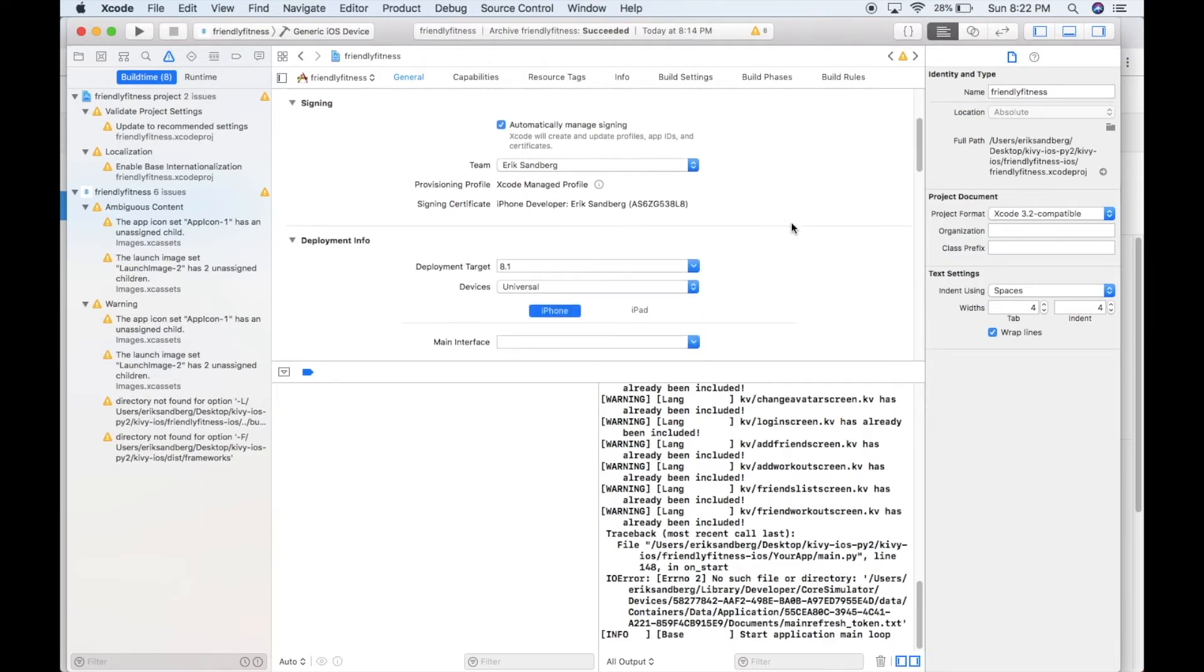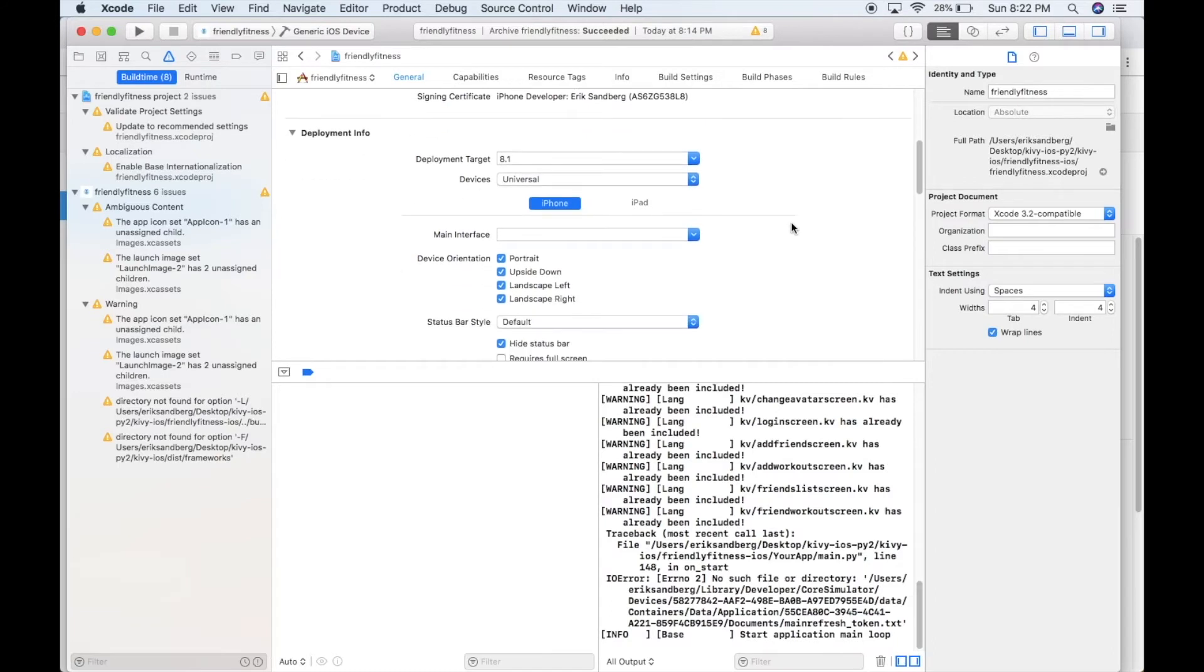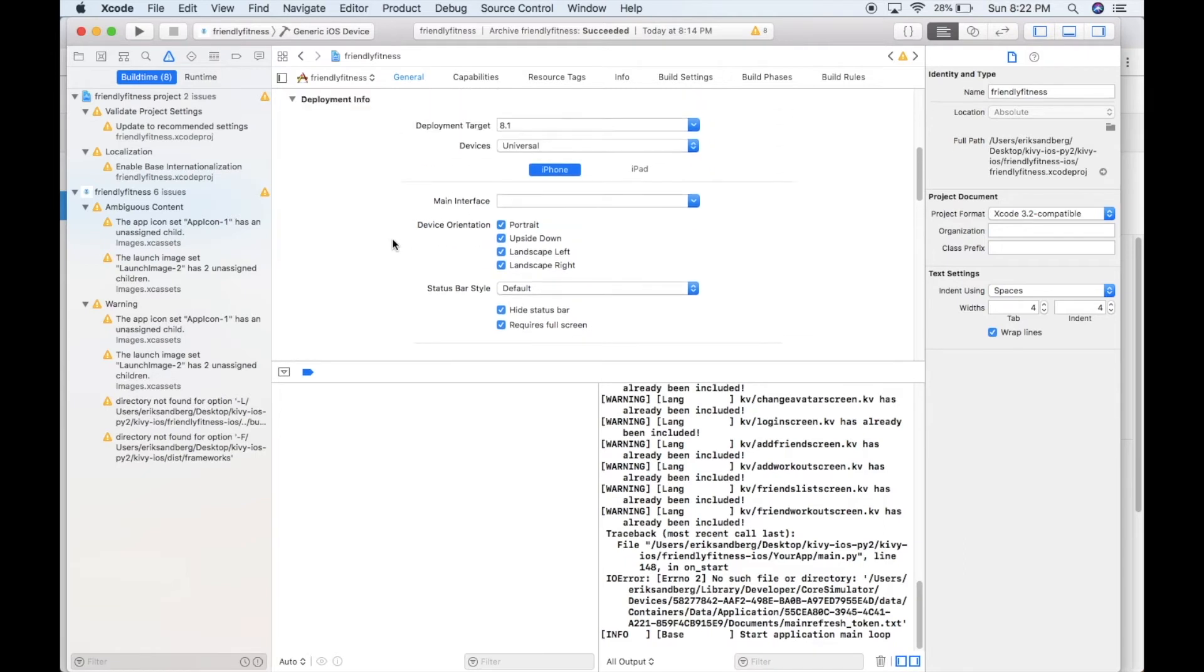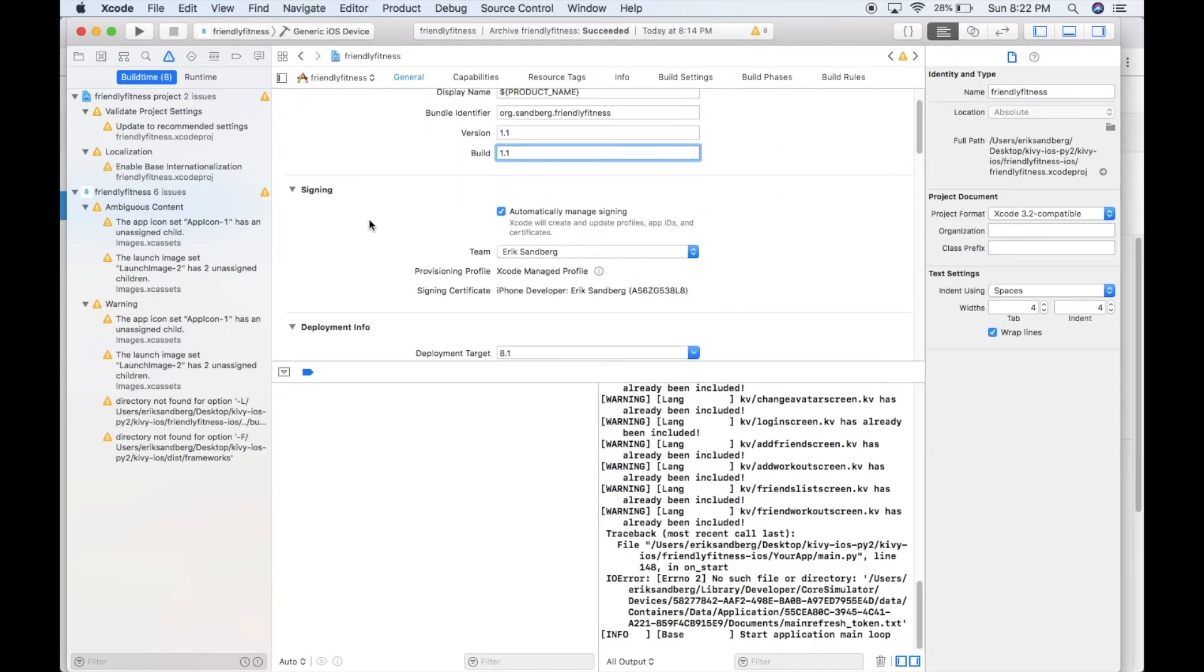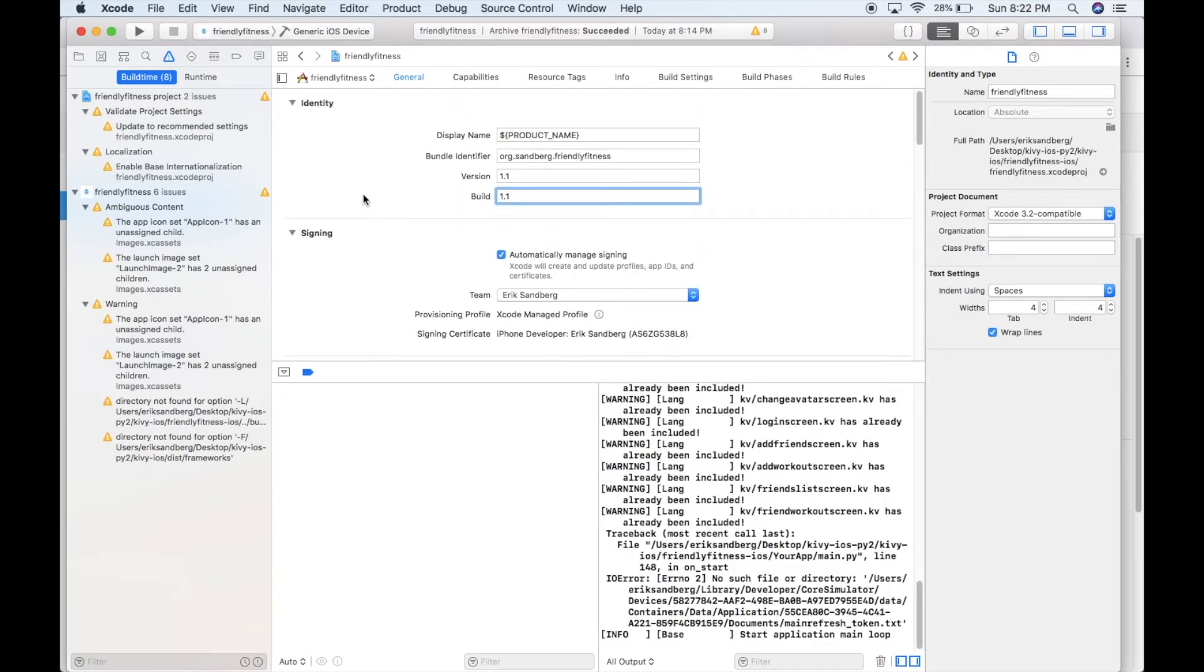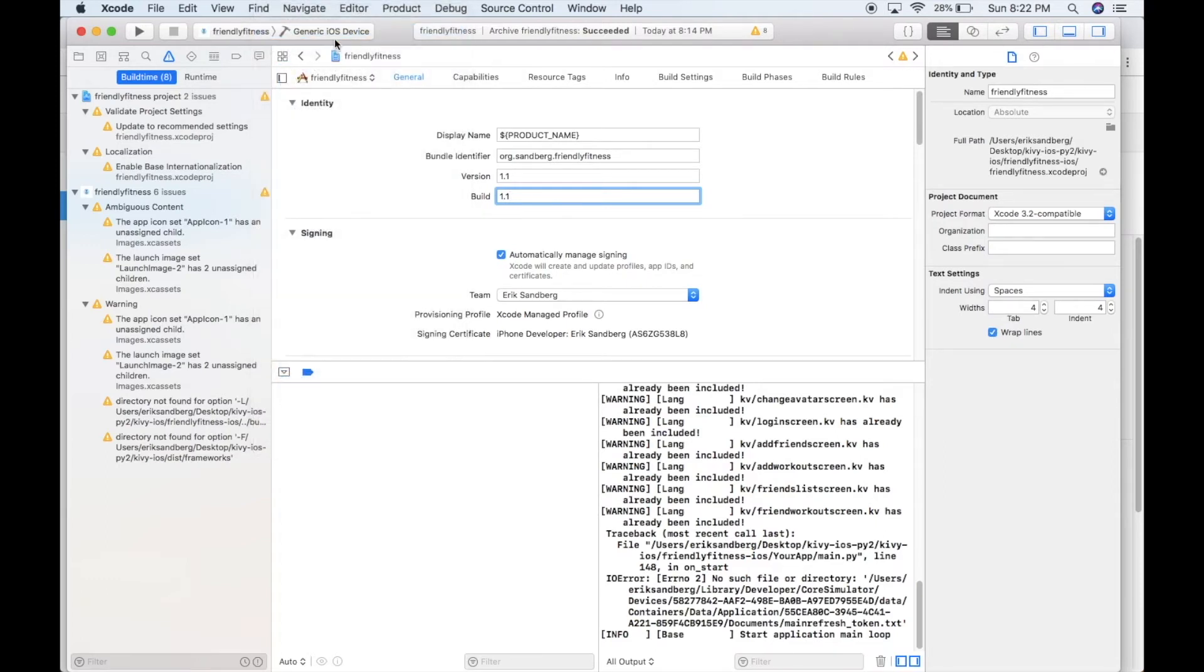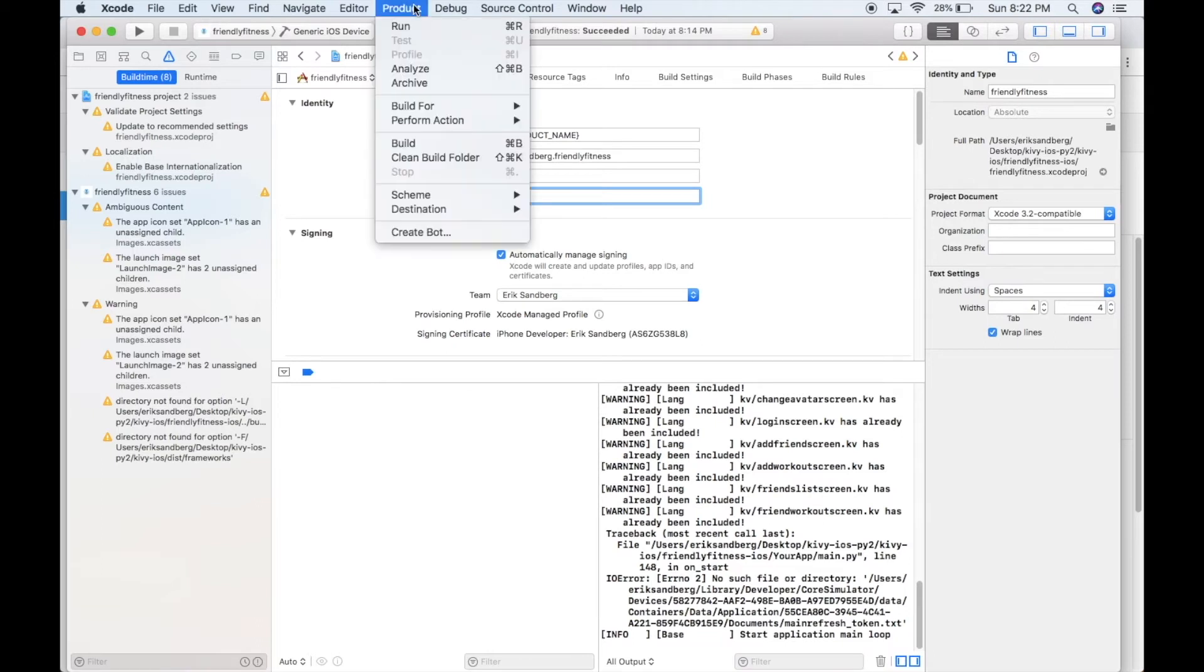And now we need to scroll down a little bit. And we have to click this requires fullscreen checkbox. Otherwise, we'll get an error when uploading. So that's really important. This requires fullscreen. So now all we need to do is make sure we're trying to build on a generic iOS device here. And then I go over to Product and then Archive.